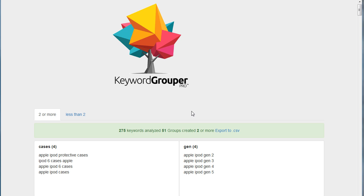You'll want to watch the other videos if you haven't seen how to use this tool. In this video I just want to show you this feature of exporting to CSV.